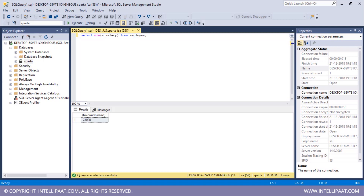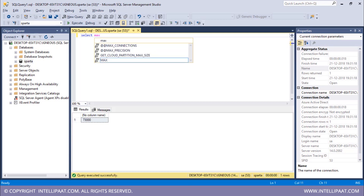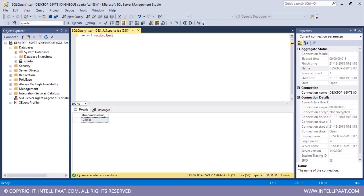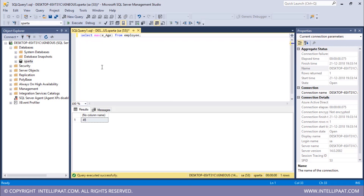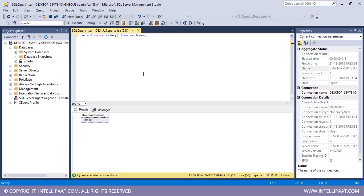Now I want to extract the maximum age and maximum salary from this table. For maximum age: SELECT MAX(age) FROM employee — the maximum age of an employee is 45. Similarly for maximum salary: SELECT MAX(salary) FROM employee — the maximum salary is one hundred and fifty-nine thousand dollars.